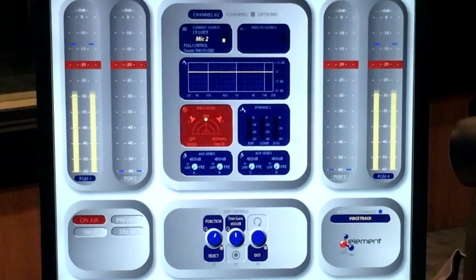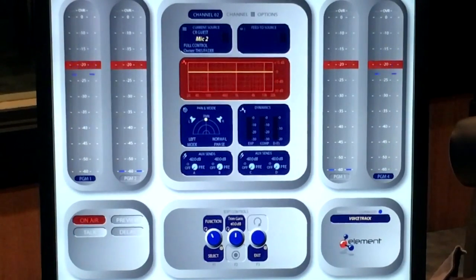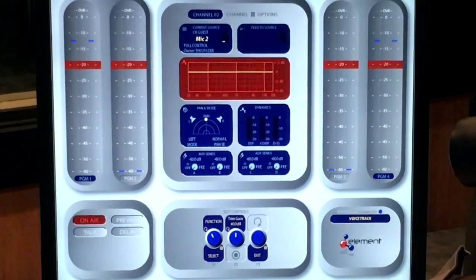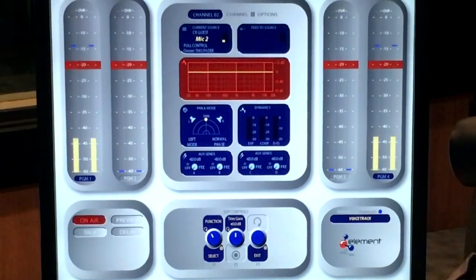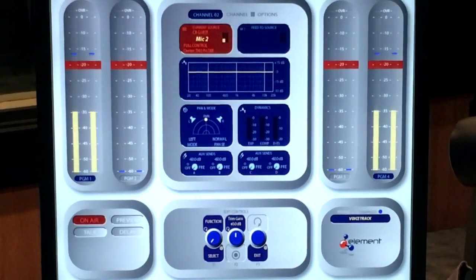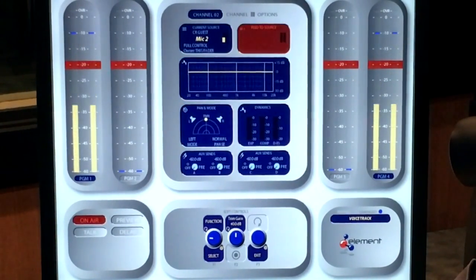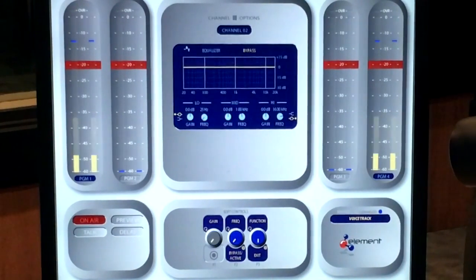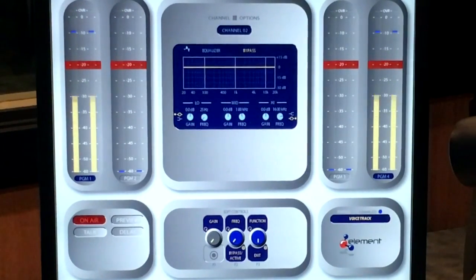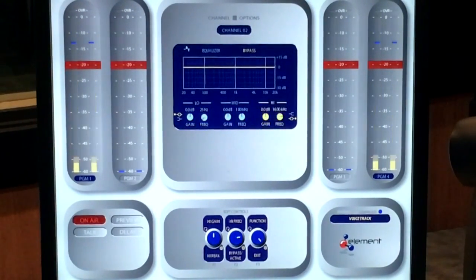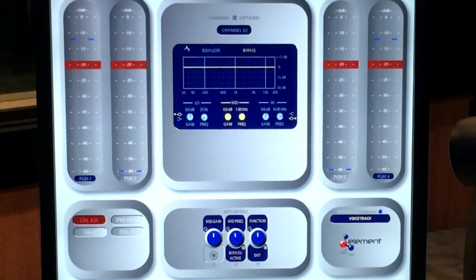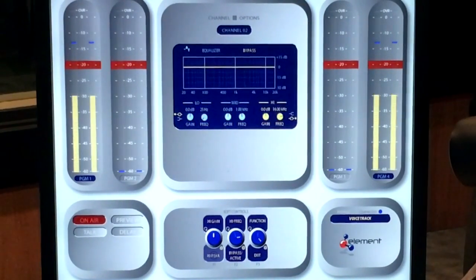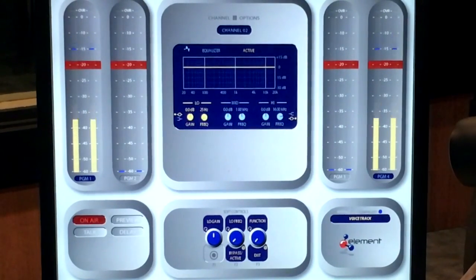We're mainly interested today in the dynamics and EQ sections. First, let's look at the EQ section. We spin one of the soft control rotary knobs on the control surface and click on the F1 control knob. It will display options for your knobs along the bottom of the screen. The EQ is currently bypassed, so I'll push the middle button and turn it on.